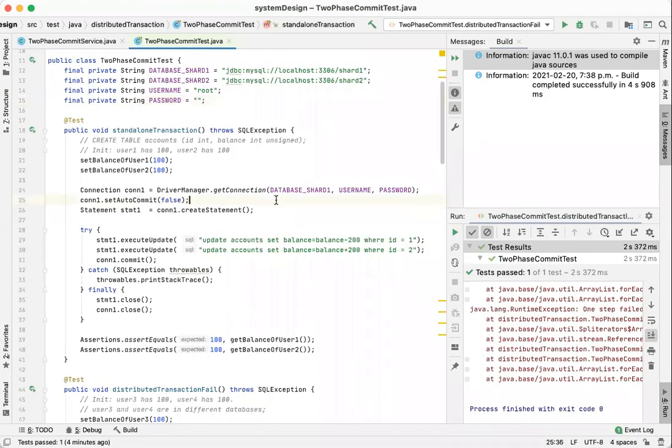Hello buddies. Today we give you a proof of concept of the two-phase commit. We need a two-phase commit for distributed transactions. It's not an issue for standalone transactions.